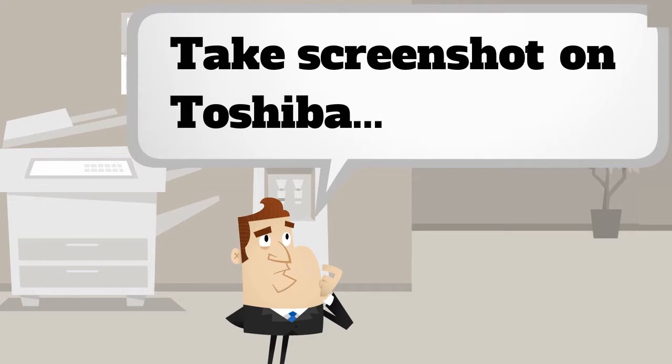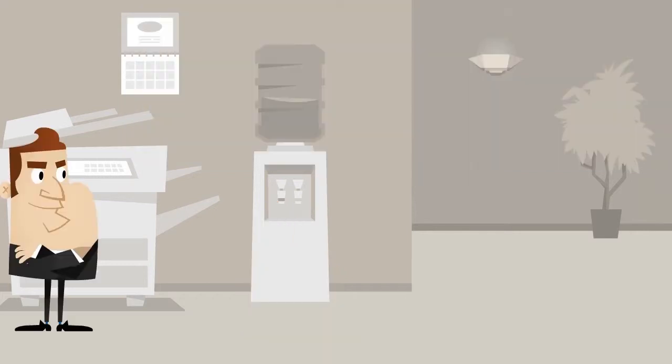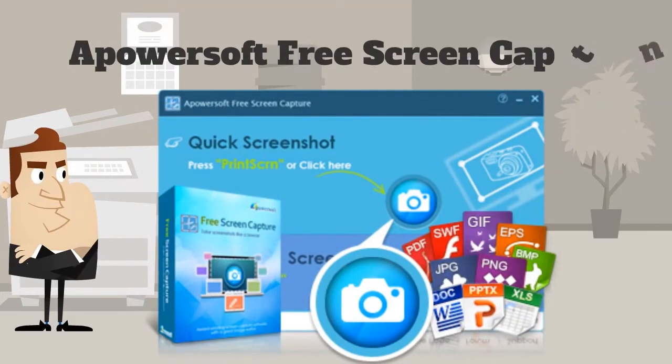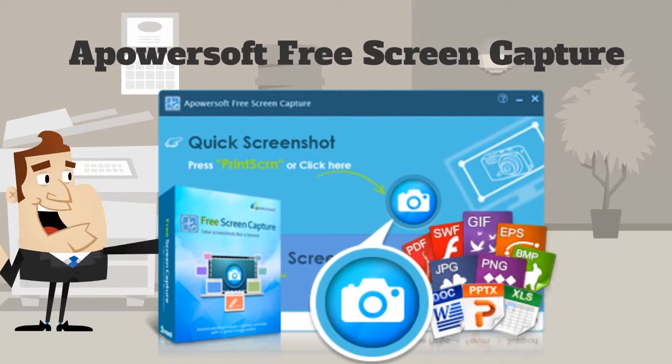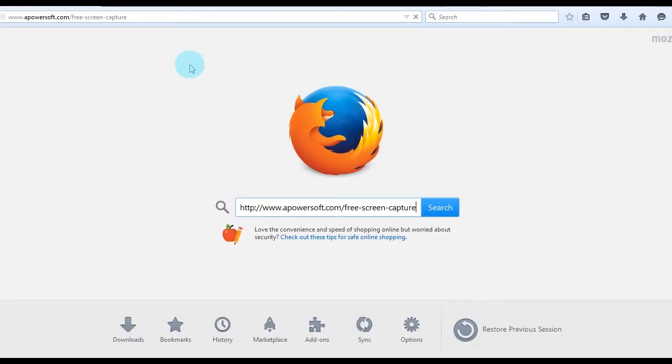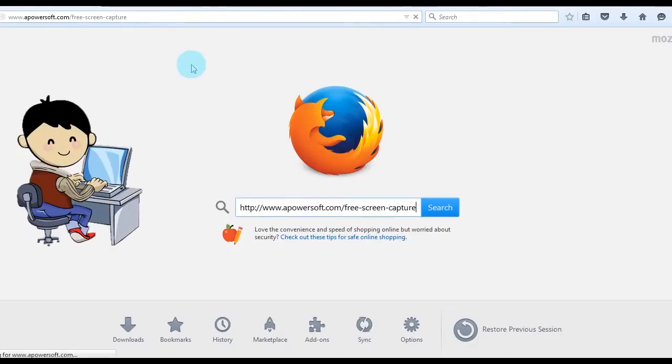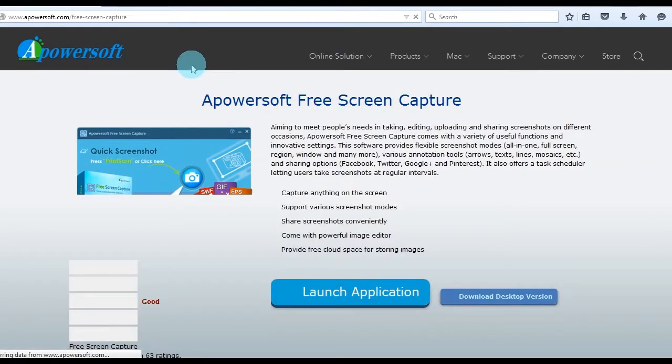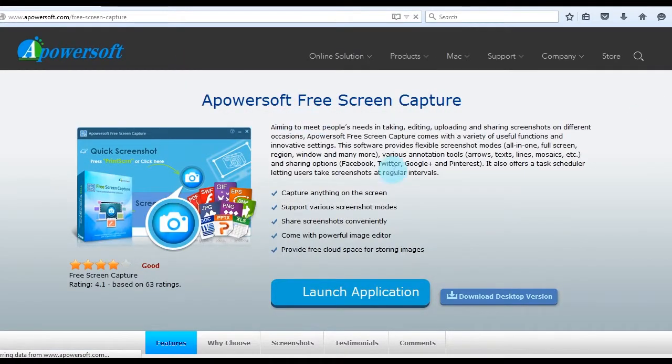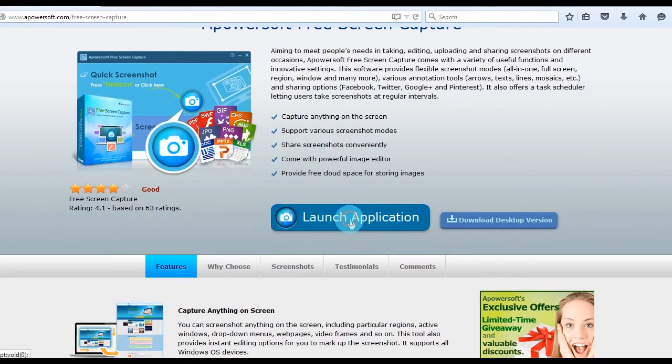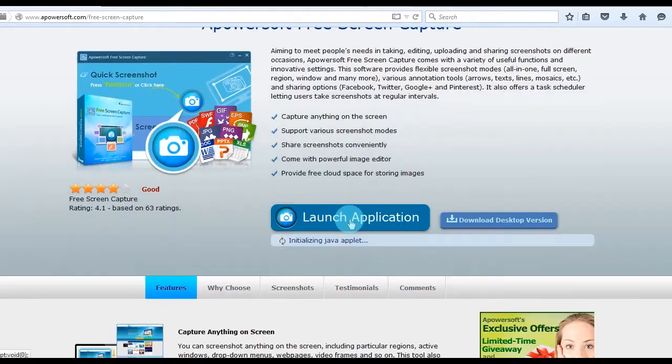The first way I'm going to show you is by using PowerSoft Free Screen Capture. To use this app, go to this page. Once on the page, click Launch Application to trigger the screen capture tool.